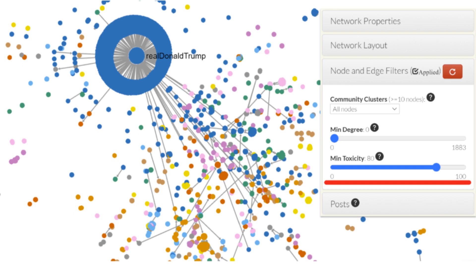Increasing the threshold value for the toxicity filter will hide interactions represented as edges in the network with toxicity scores less than the set threshold. We recommend testing different values to identify a suitable level for this threshold based on your research questions and the available dataset.